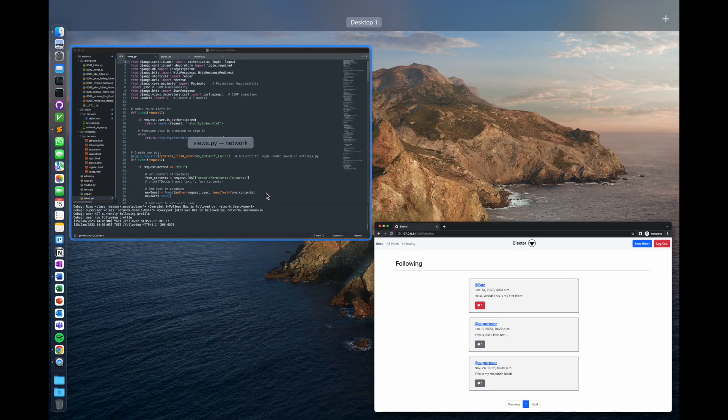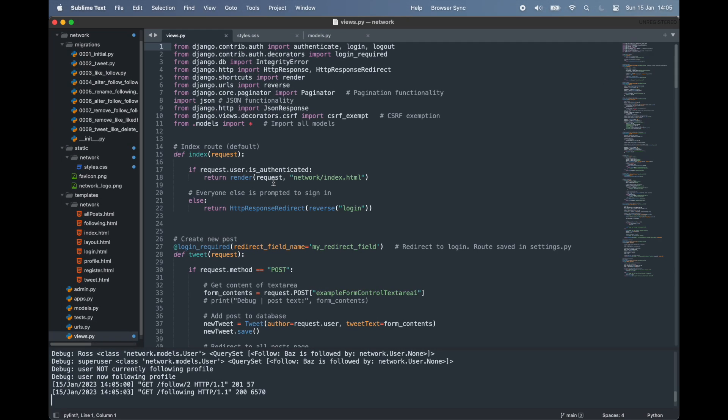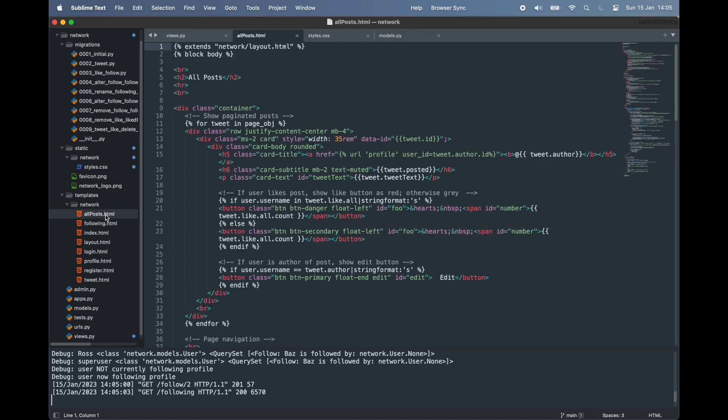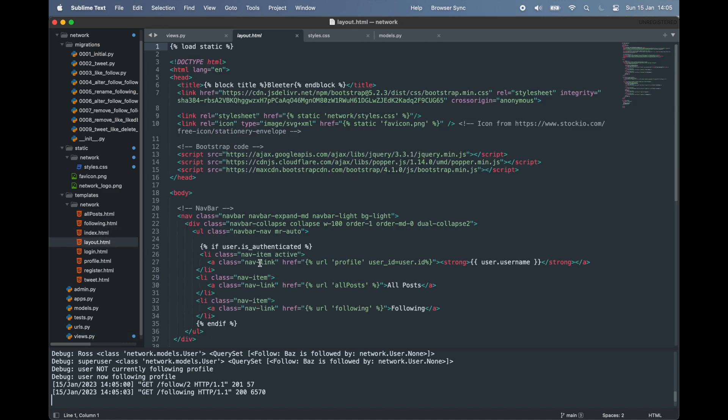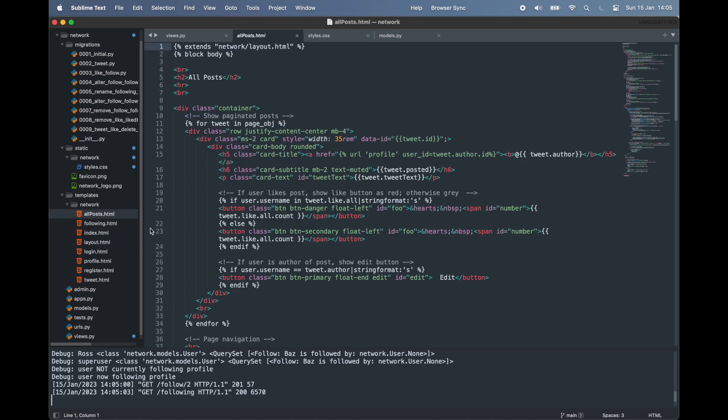So that was our front end. Let's quickly jump into our text editor to see the spaghetti running this application. As before, we have a fairly typical Django file structure. Here are our HTML files. We have a layout file for common elements and seven other pages corresponding to our different views.